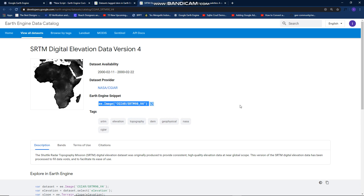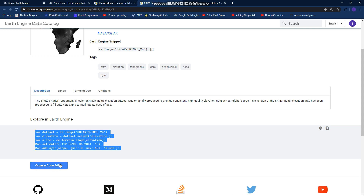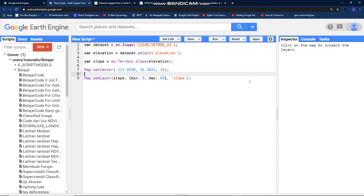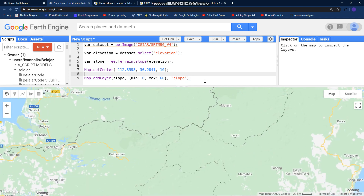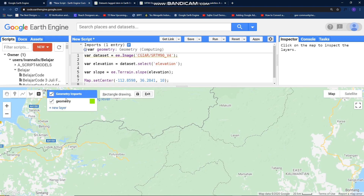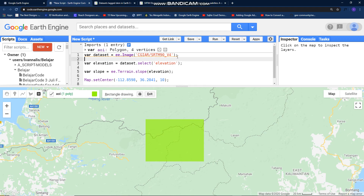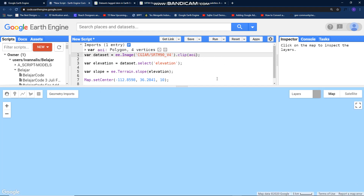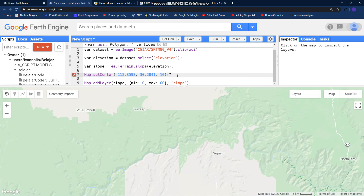This is the engine snippet, and fortunately Google already prepared this example code. Just copy it or you can open it directly with this button in your code editor. I already copied it before, and before I run it I need to define my area of interest. I want to draw a polygon like this — this is my area of interest — and I will clip this image to my polygon, then run it. Oops, I forgot to comment out the map set center, so let me run it again.